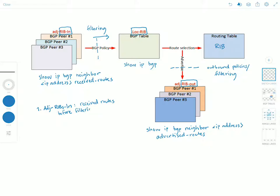Then the local RIB, this is routes after filtering.